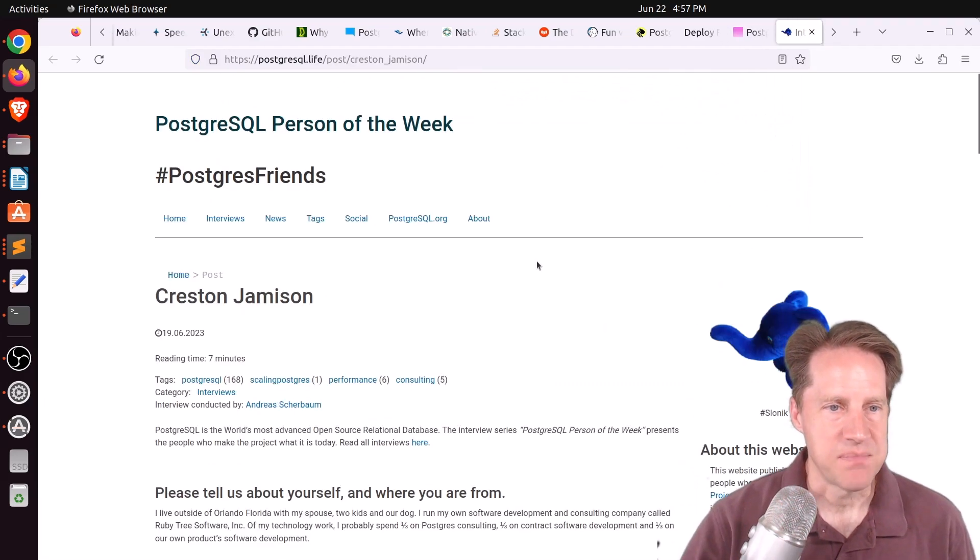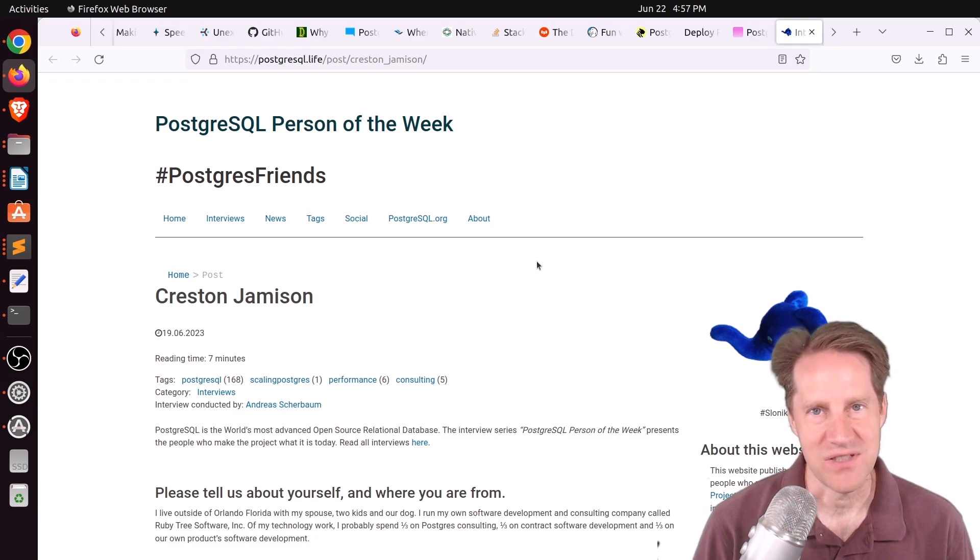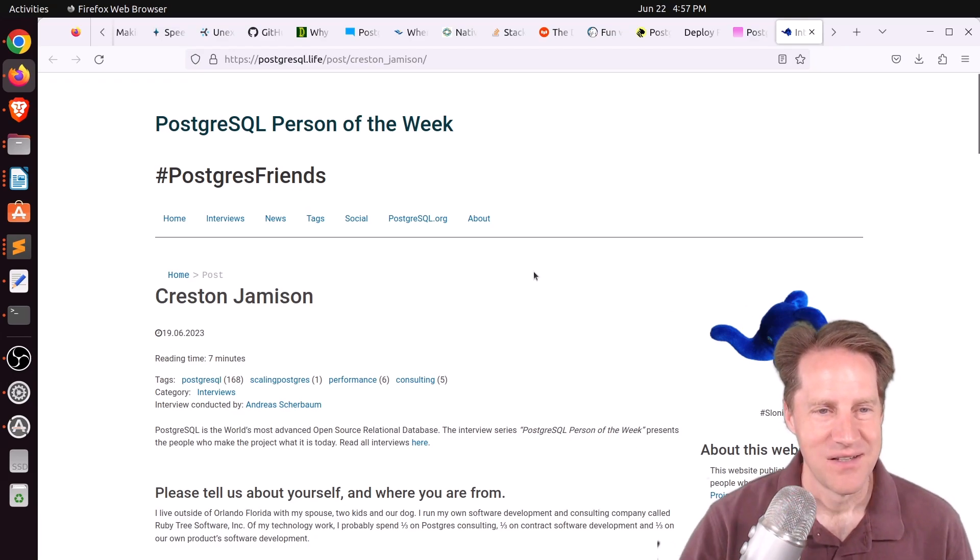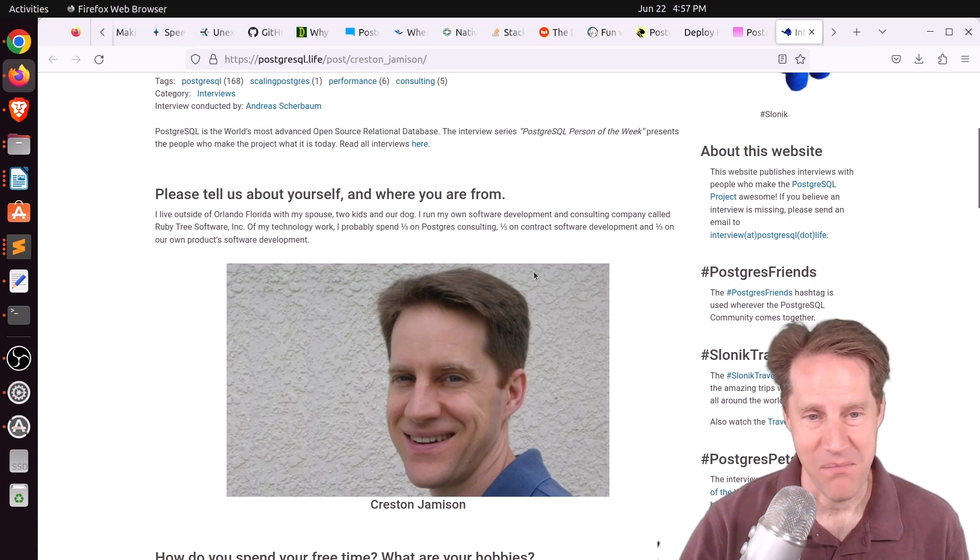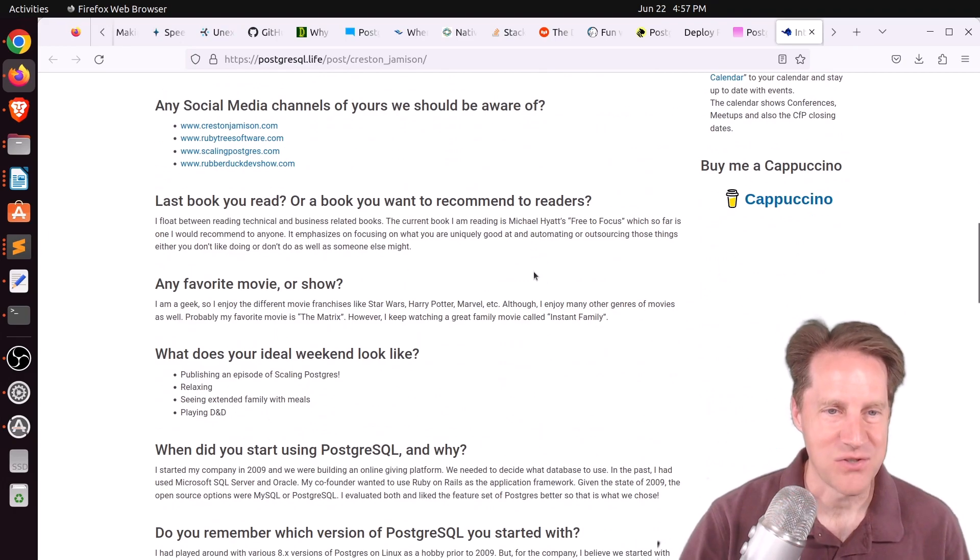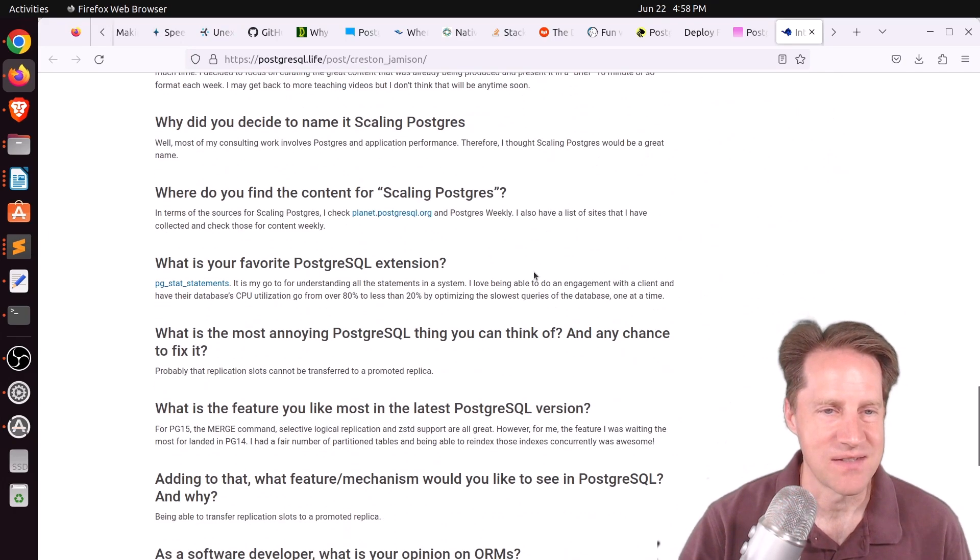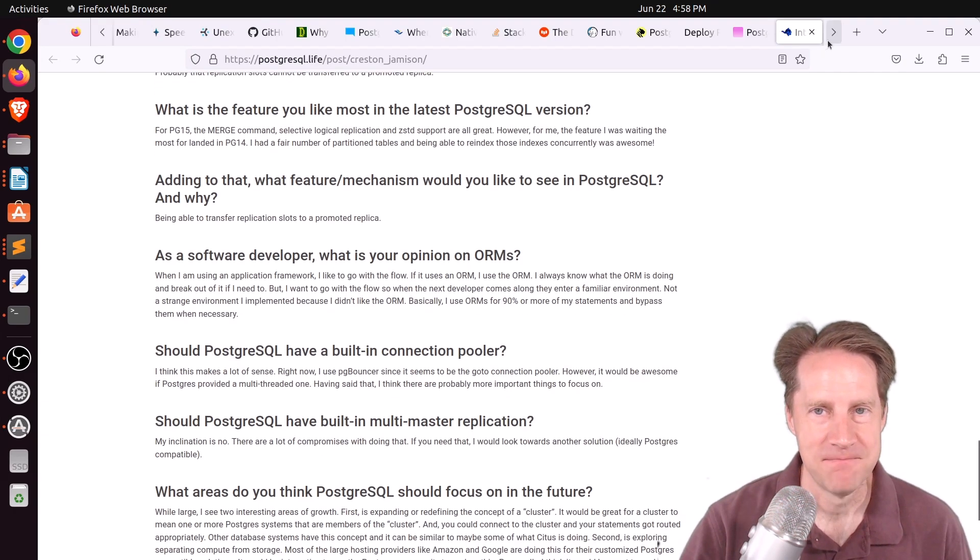Next piece of content, the PostgreSQL person of the week is Creston Januson, basically me. So if you want to learn more about me and my work with Postgres, definitely welcome you to check out this piece of content.